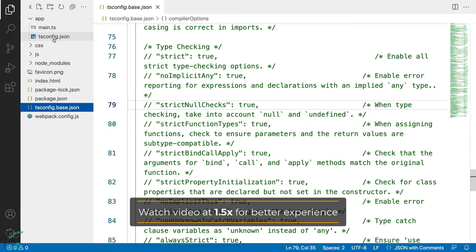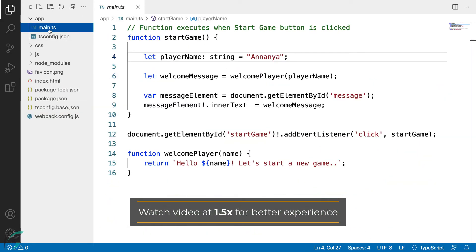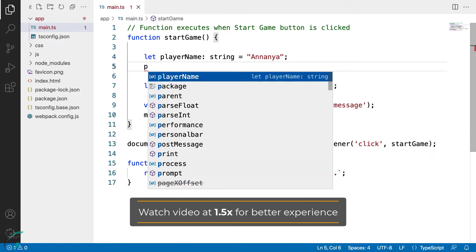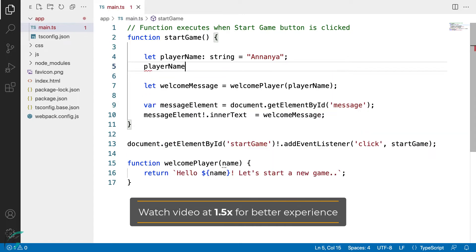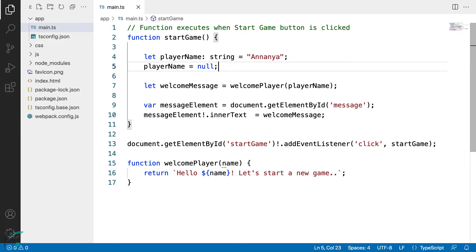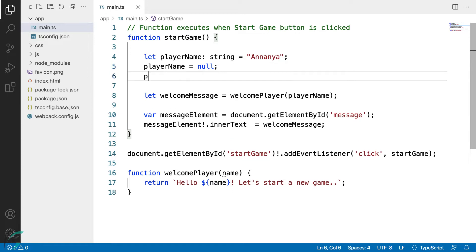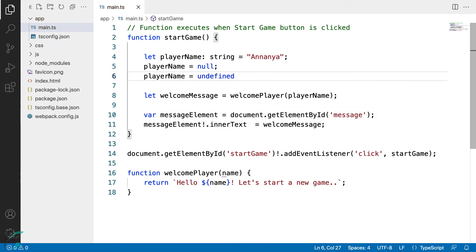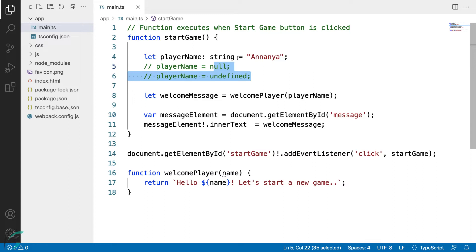In my main.ts file, I had shown you when I assign a null value to this player name, I don't get an error as of now. Undefined works as well. When I remove these assignments and just leave the player name declared without any value.